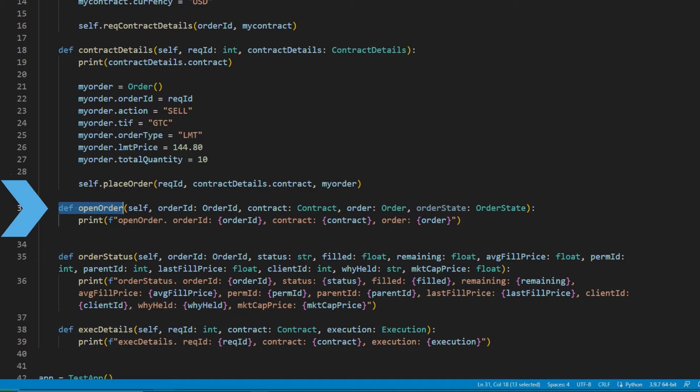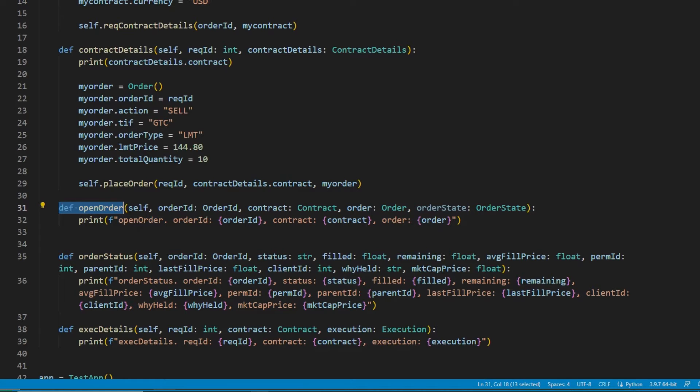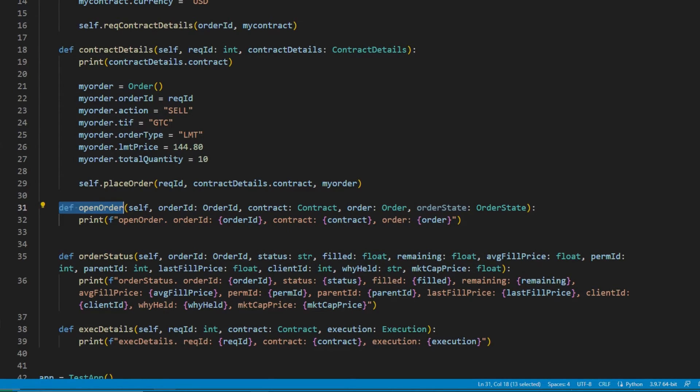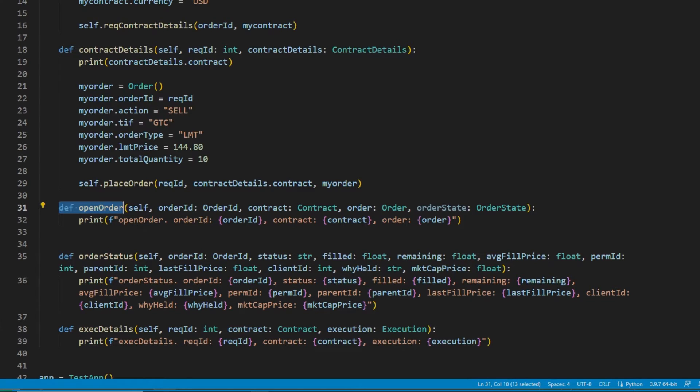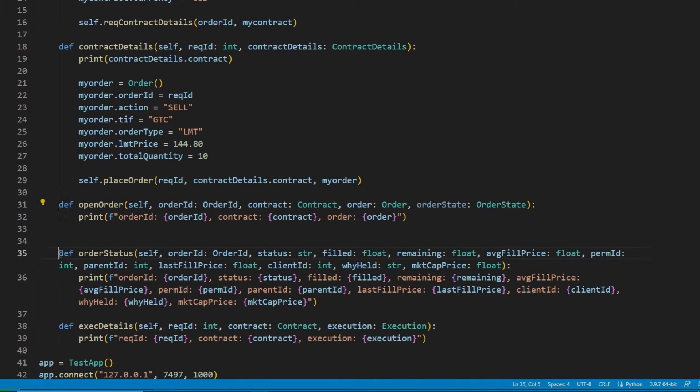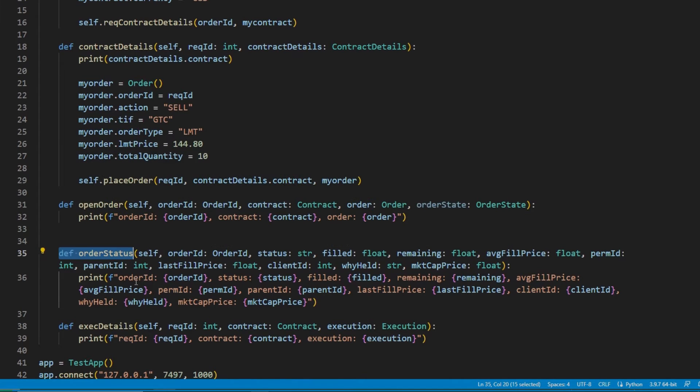The open order method will show us details whenever an order is placed. We will see the full order and contract details of a given order after it has been placed. For instance, in this case we would expect to see an Apple Limit order there with a time in force of GTC and an order price of $144.80 USD. It is important to note that open order also returns the order state object.